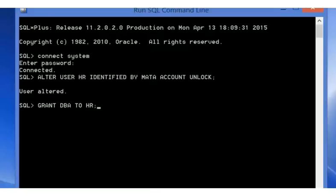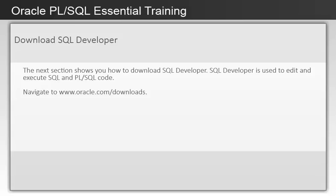The next section shows you how to download SQL Developer. SQL Developer is used to edit and execute SQL and PL/SQL code. Navigate to www.oracle.com/downloads.